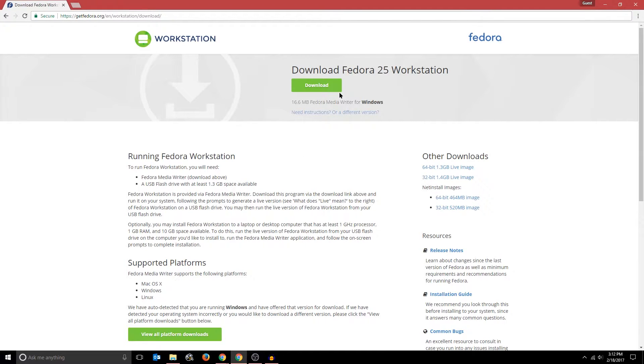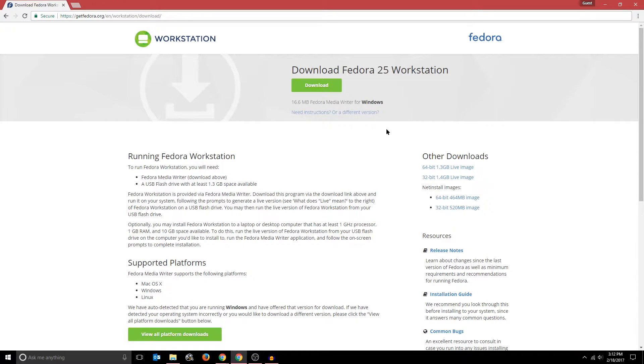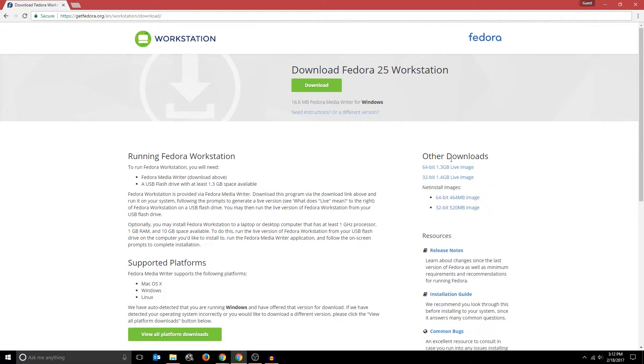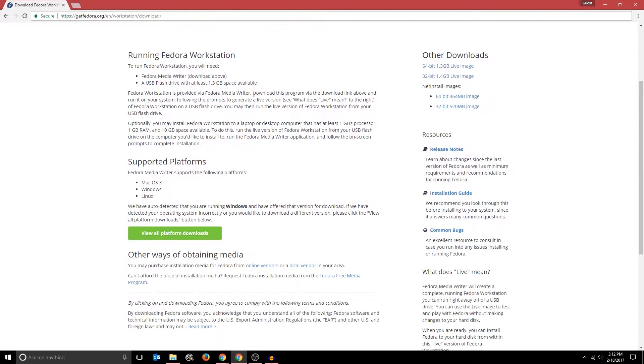Now there are actually two ways of creating a live USB to install Fedora. The first way is by using the Fedora media writer and the second way is by using a live USB creator. In this tutorial, I'm going to be using a live USB creator called Rufus, which you probably know about if you watched my video on installing Ubuntu. So to do this, all I need to download is the actual live image, not the media writer. The media writer download is located here at the top with this big green download button, but I'm not going to download that.